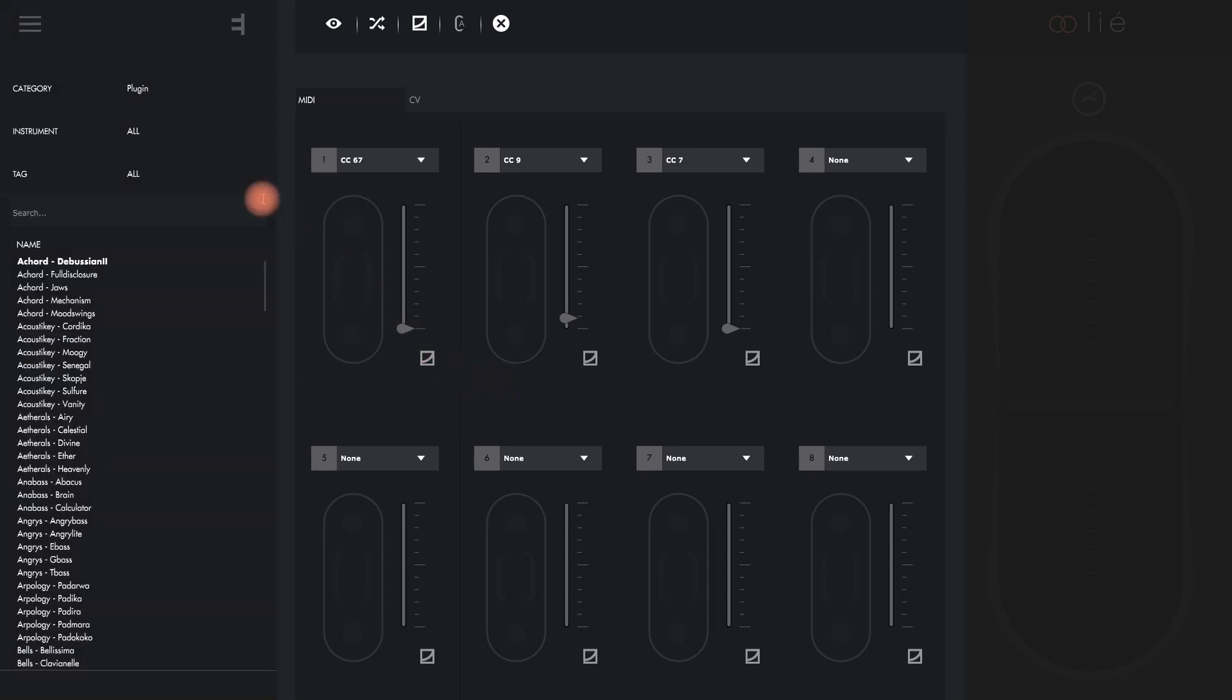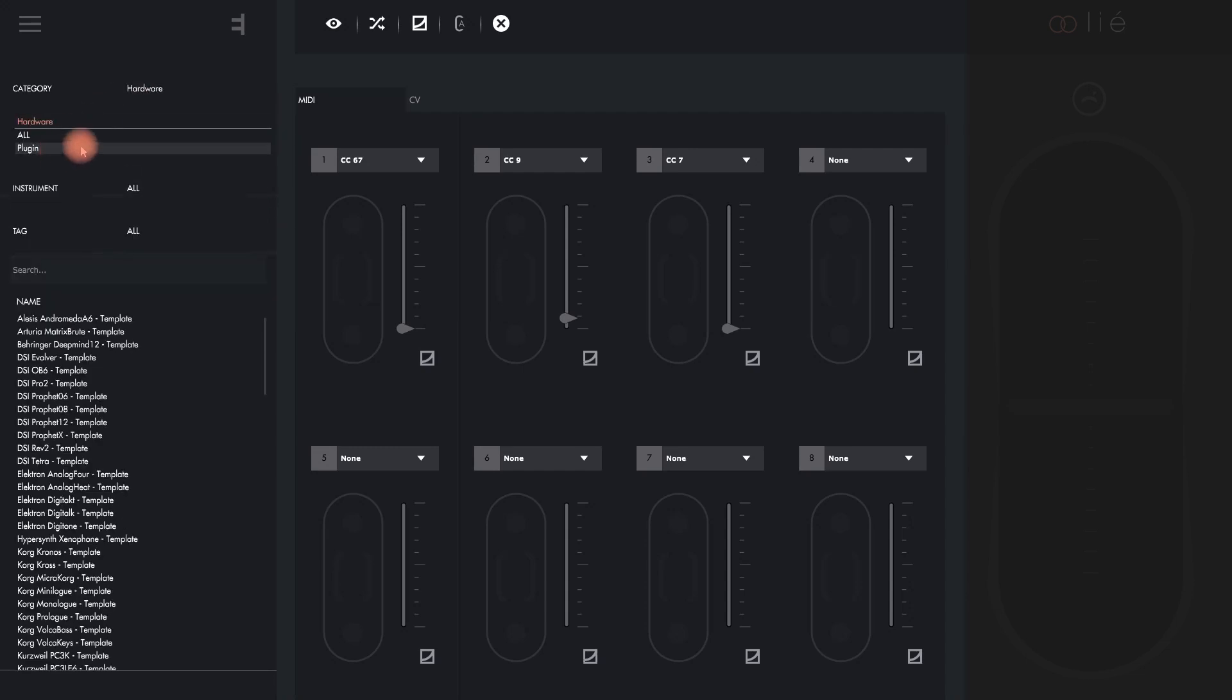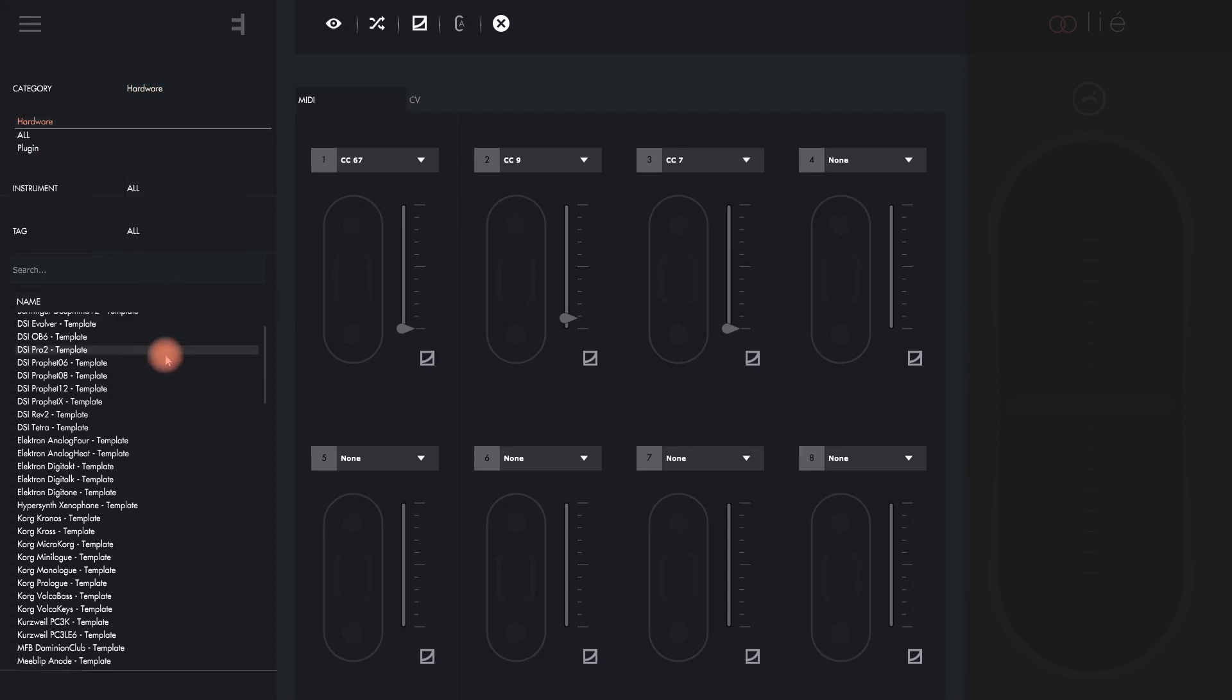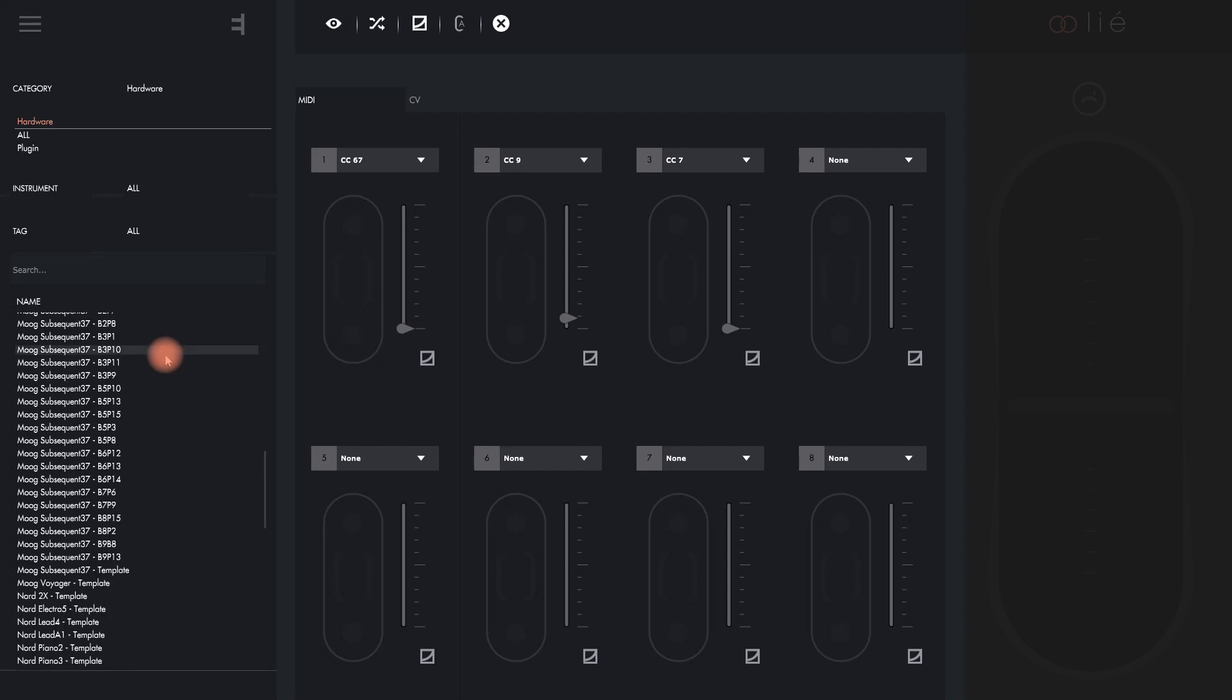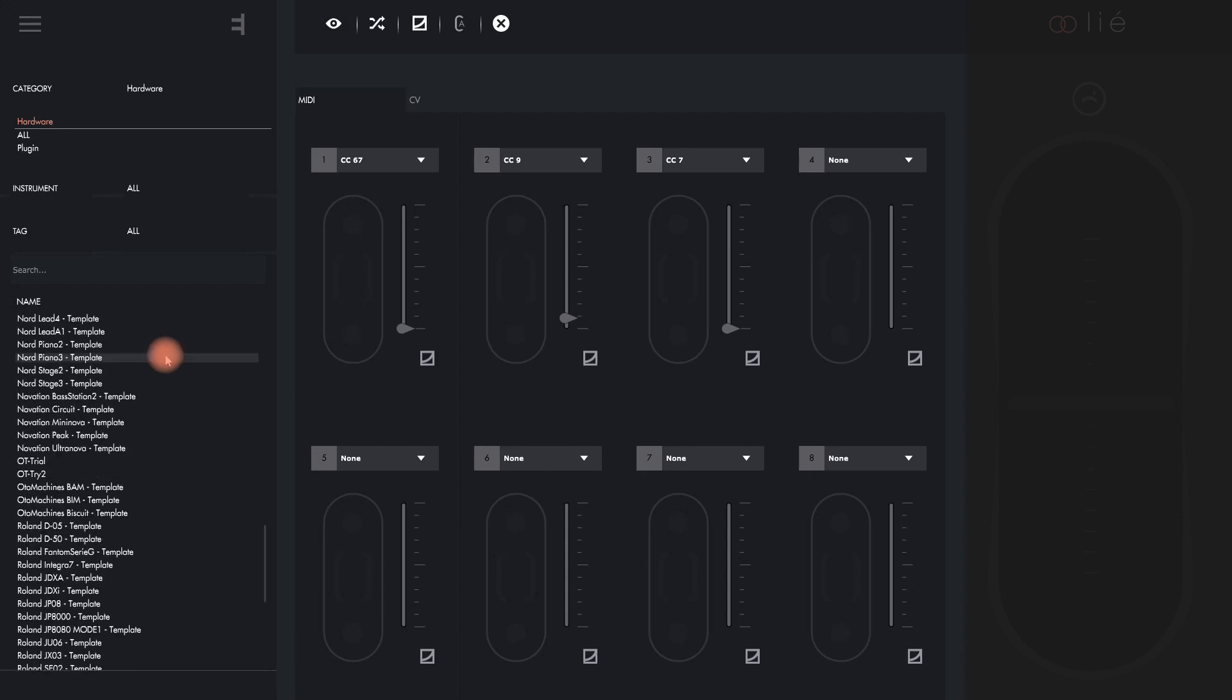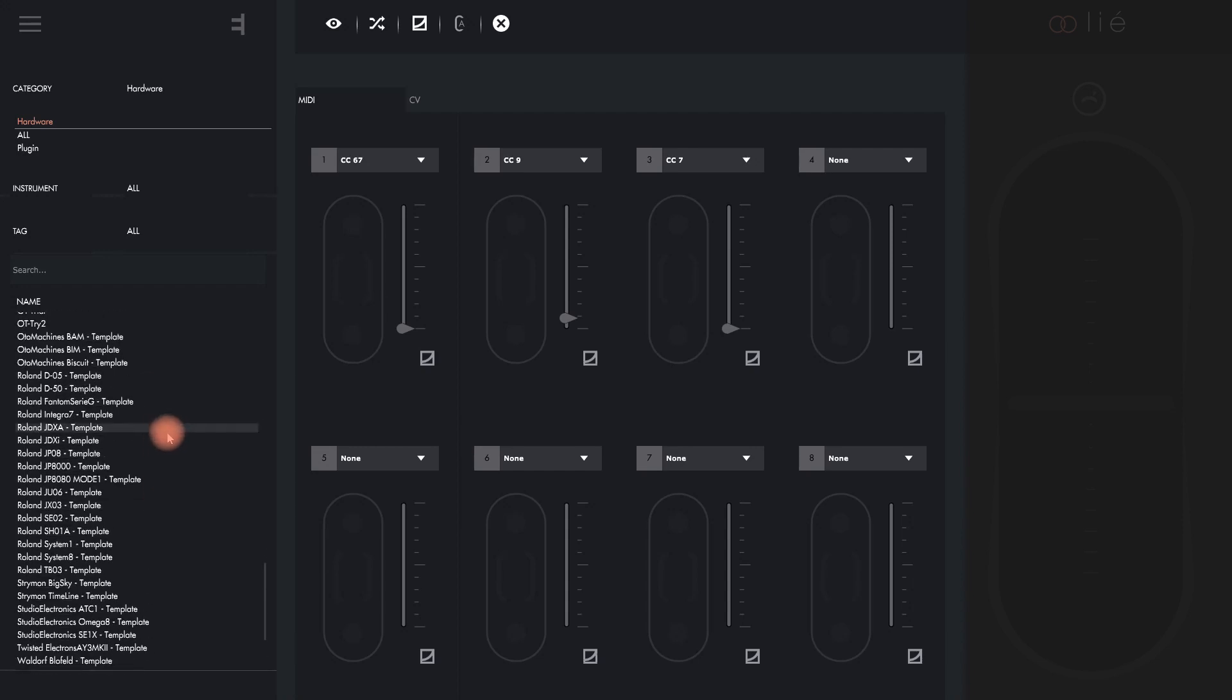Lié contains more than 80 hardware templates for a broad selection of popular synthesizers. You can easily find these templates in the browser when you filter for hardware presets. In contrast to the preset packs that were mapped for specific factory sounds of your synth, the hardware templates don't need to be downloaded and installed separately.